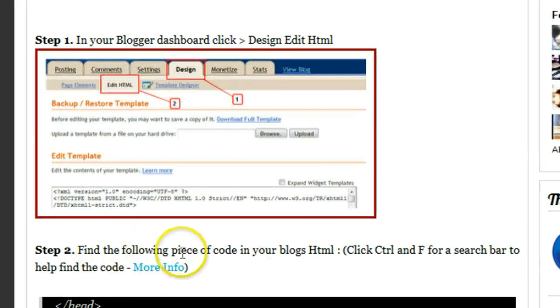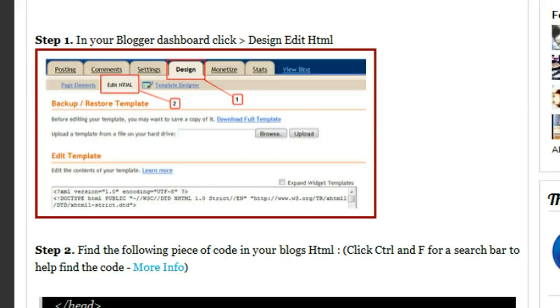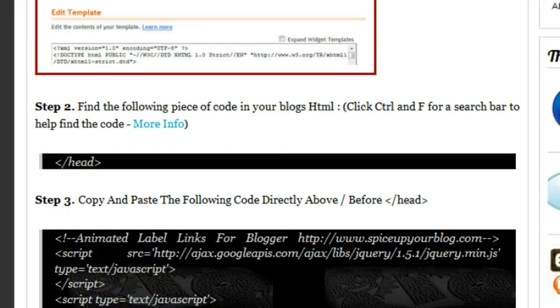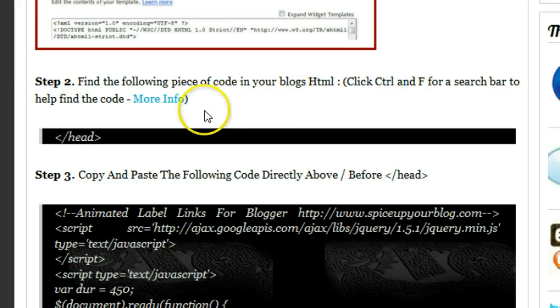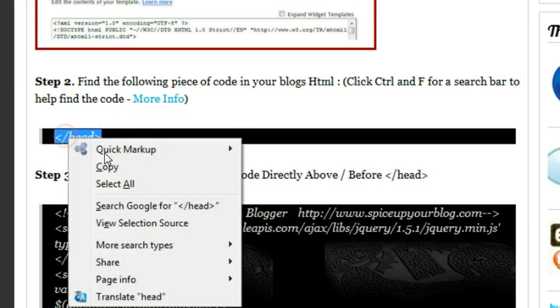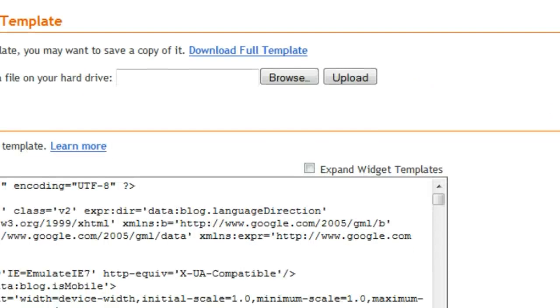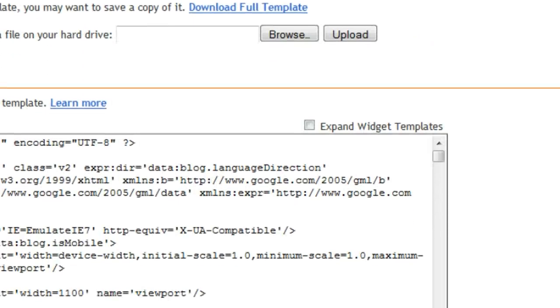Step two: find the following piece of code in your blog's HTML. I say click CTRL F for a search bar to help find the code. We'll do that in a sec. So let's first copy the piece of code we have to find. Go back to our template.